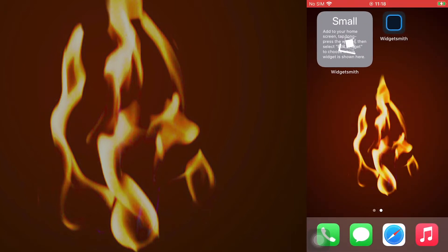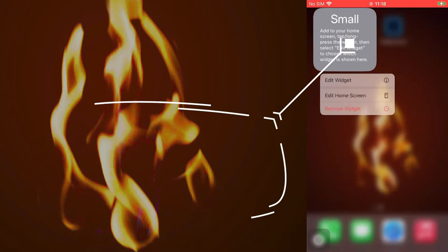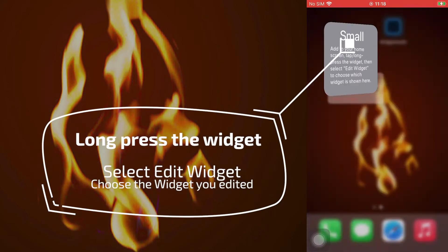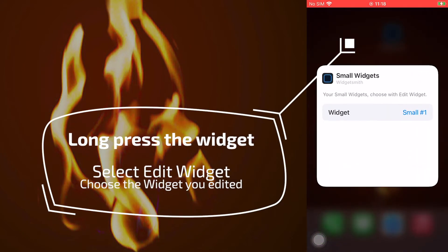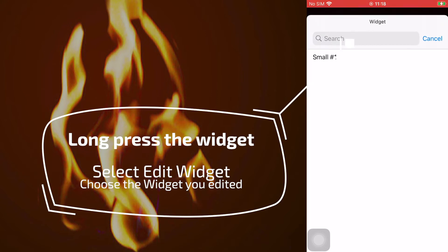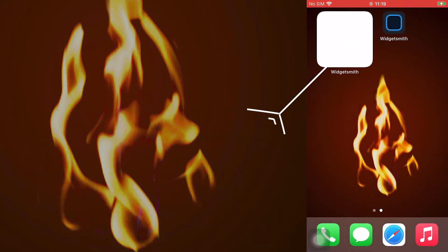Long press the widget you just added. Select edit widget and pick the one you edited.